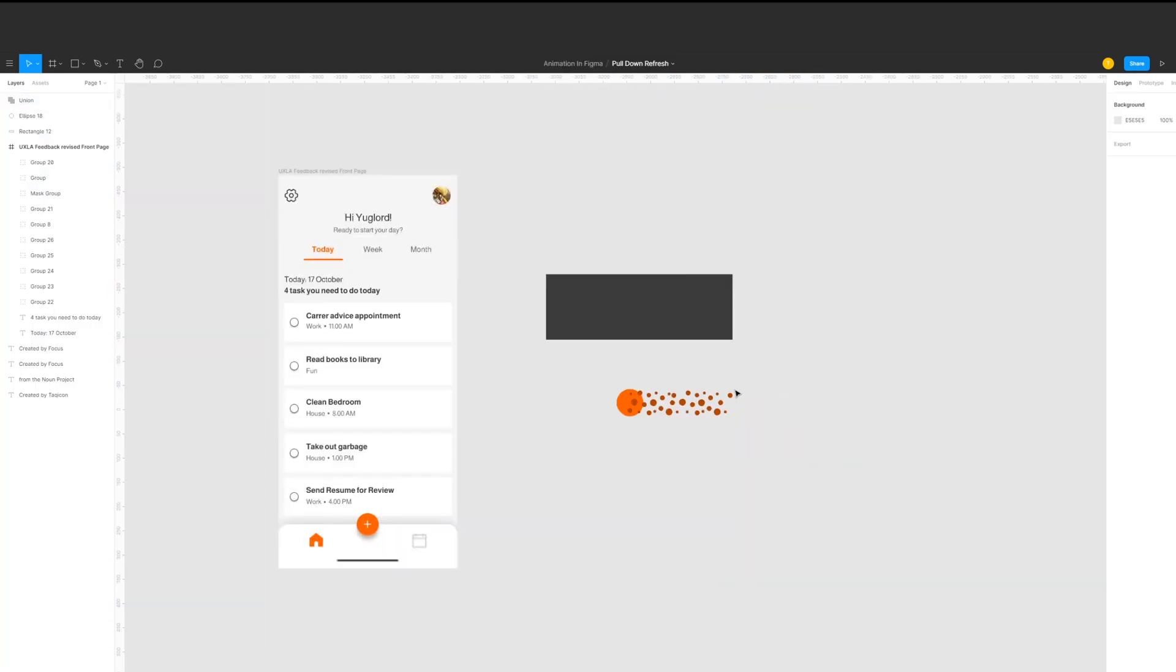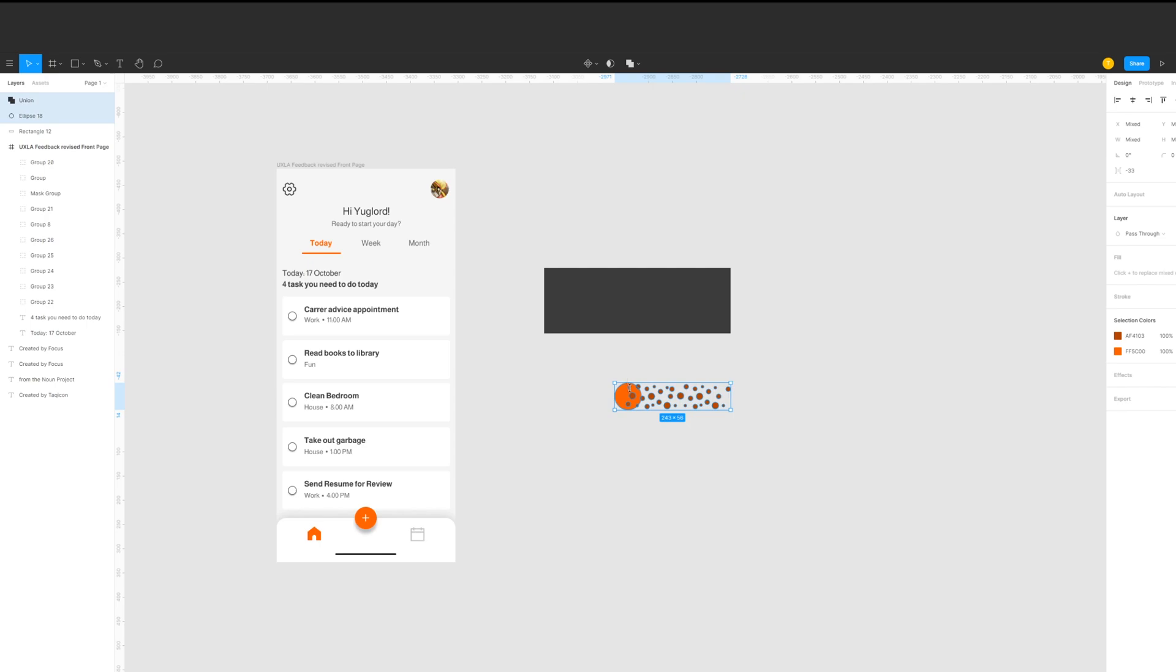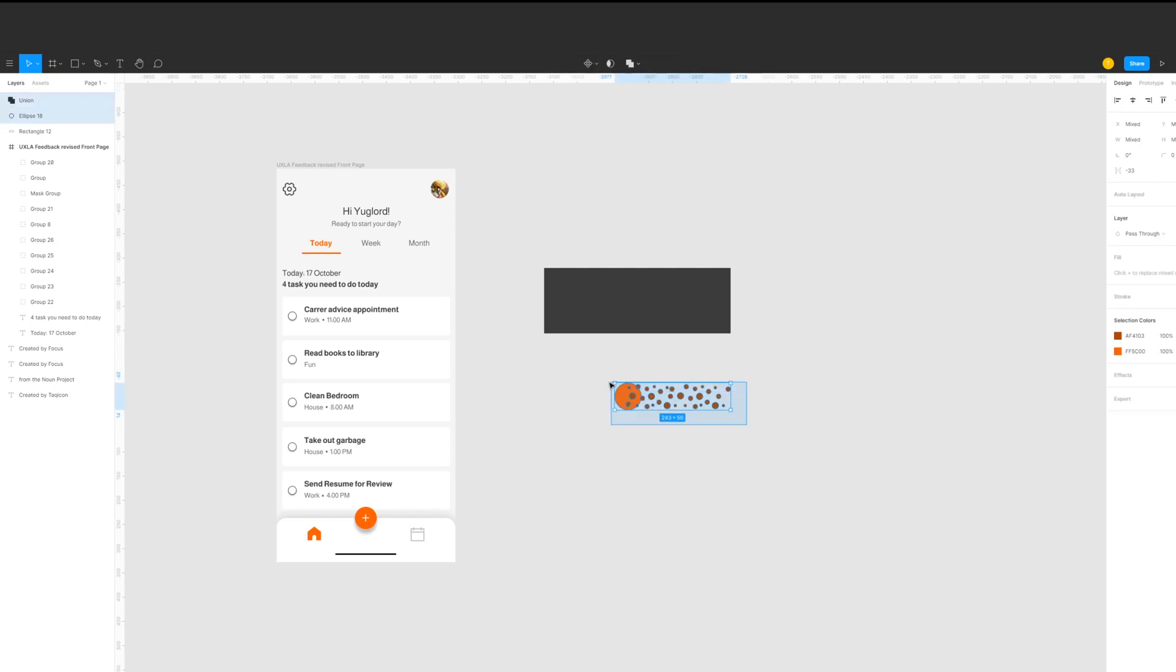So now we're gonna mask this thing. First we should copy the orange circle. Then we select these two layers, the dots and the craters. Then right click and create mask.